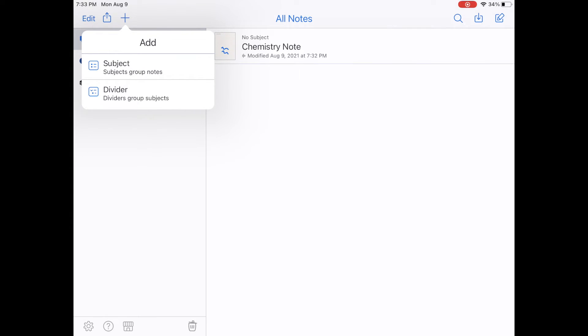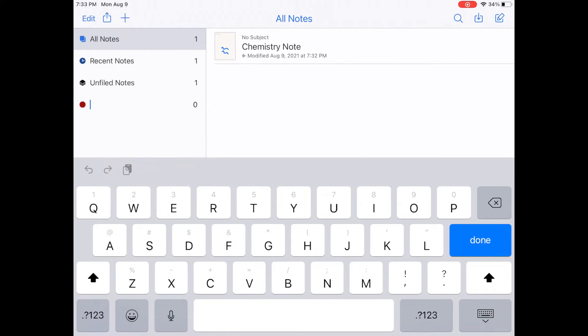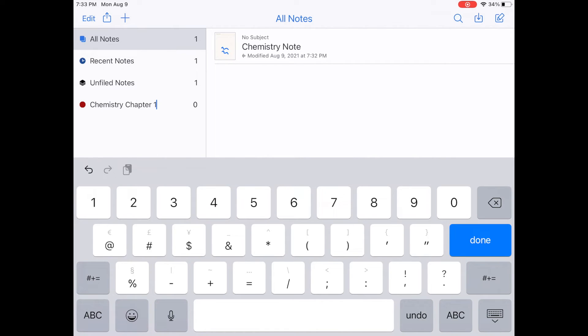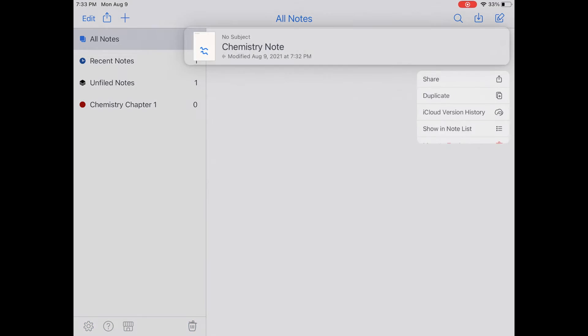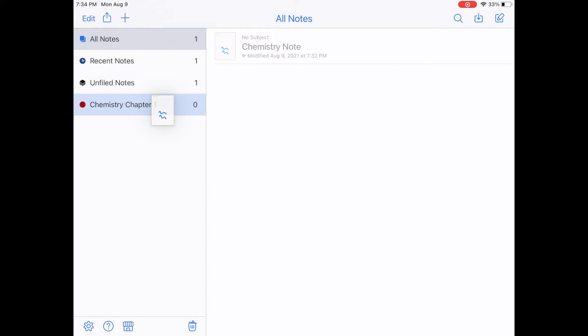Now I want us to hit subject first. So if you hit subject, it gives you this different colored icon and it allows you to make a subject. So I'm going to call mine, oh, I don't know, chemistry chapter one. And now in this subject, all of your chapter one notes for chemistry would go in here. And if I want to put our note into that subject, all I do is press down and hold it like so. And then I drag it into there.